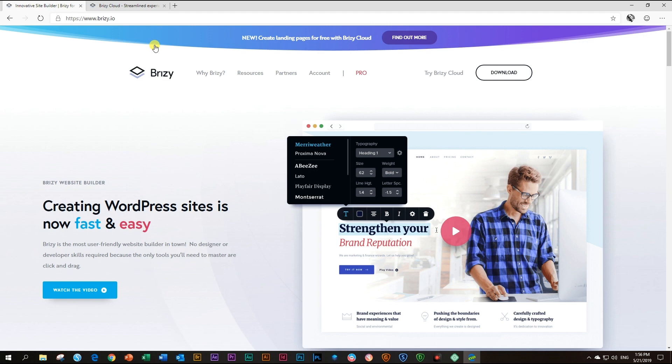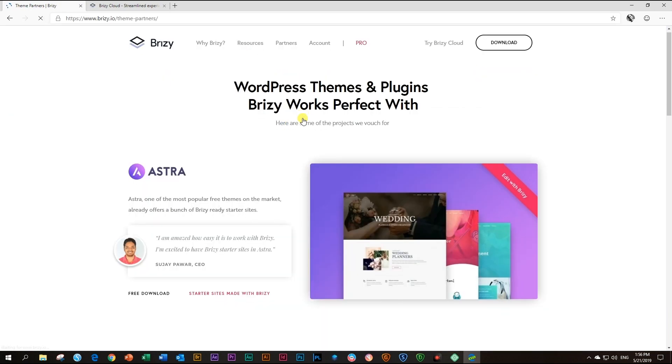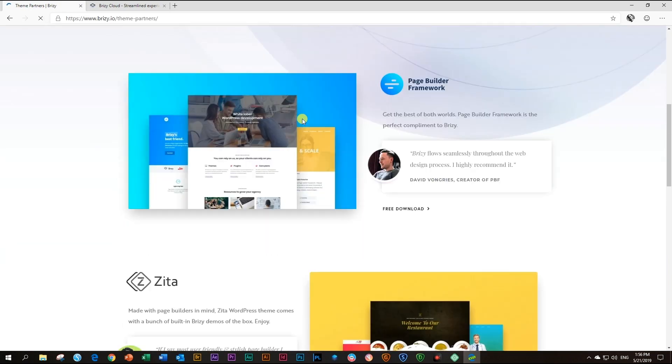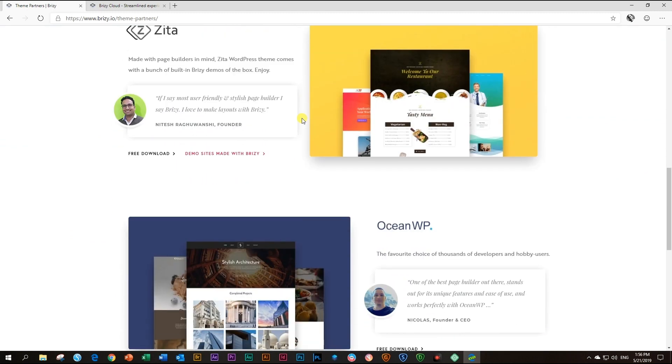Another requirement will be the installation of a theme to work with Brizzy. Again, for a list of partners that we have teamed up with, go to our site under partners and look at themes and plugins for an idea of good themes that we currently recommend using with Brizzy.